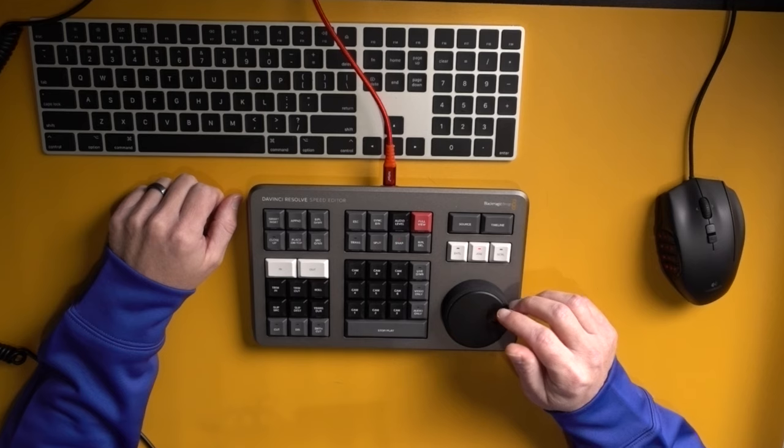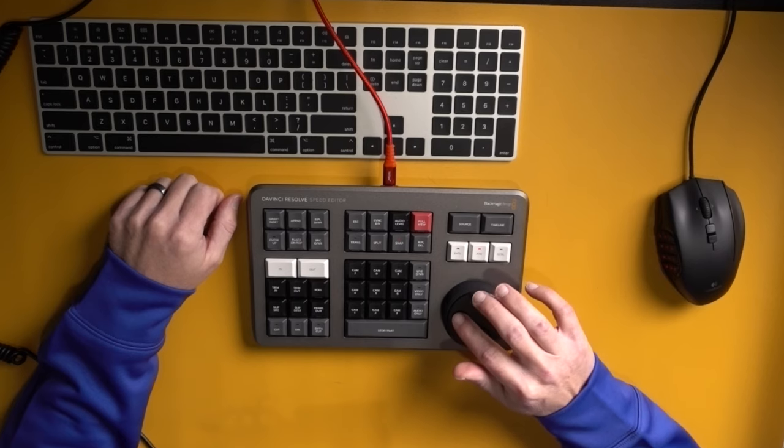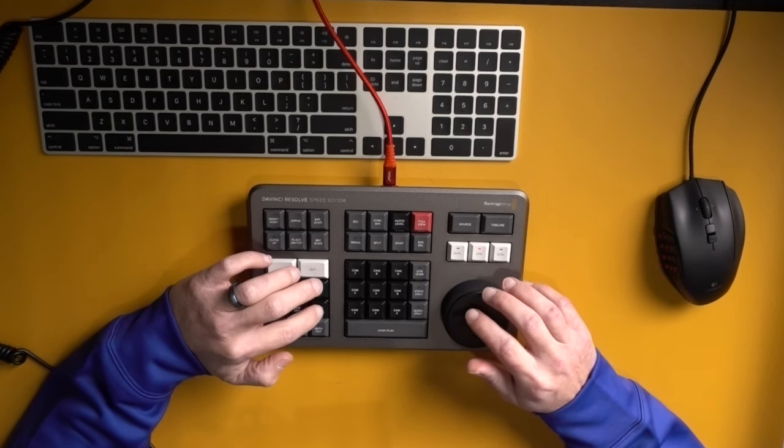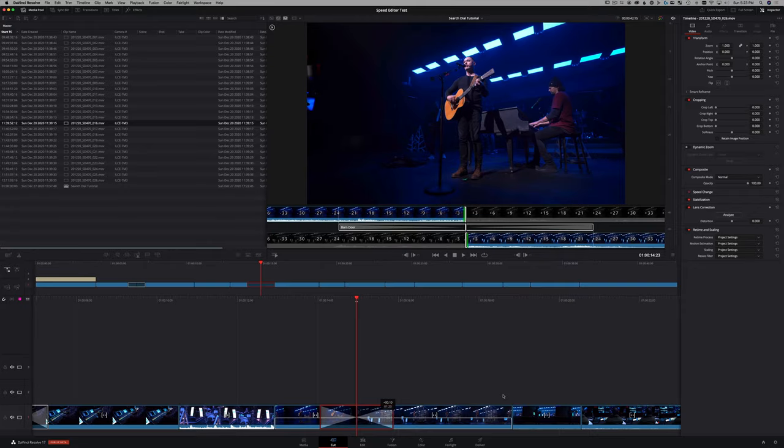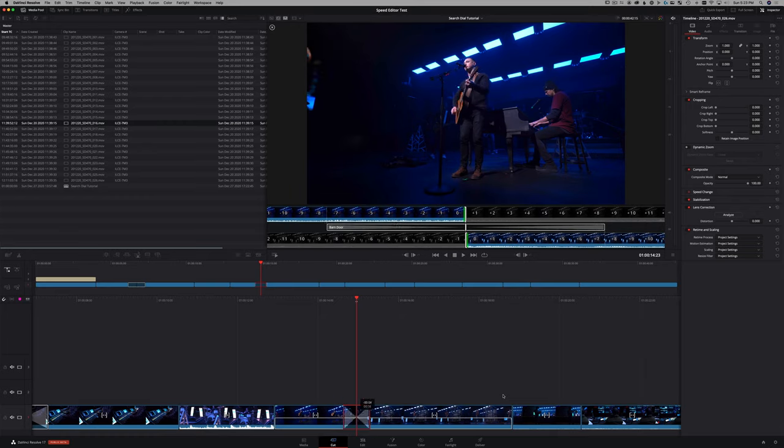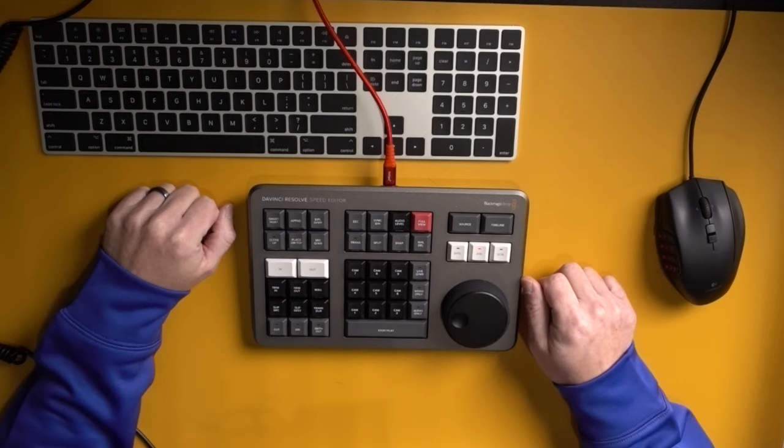And then like I said before, if you want to go and change it and make that transition last longer, you hold transition duration and it's longer or shorter just with using the search dial.